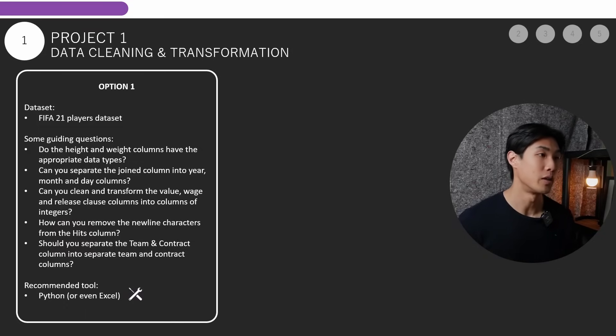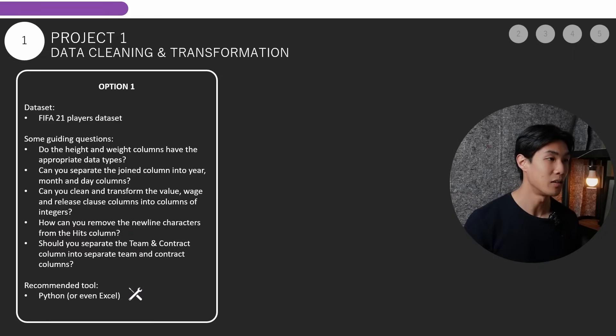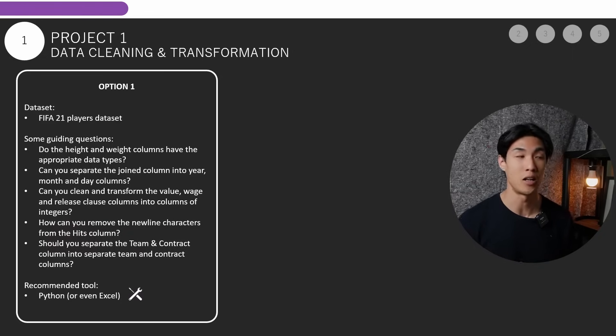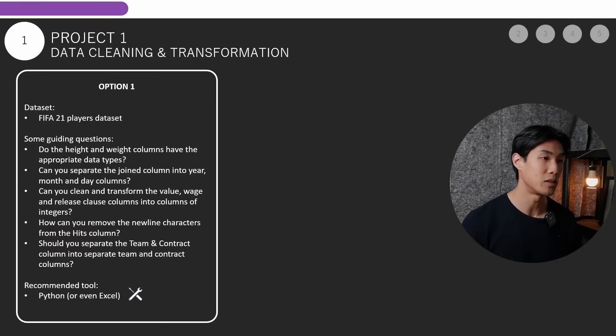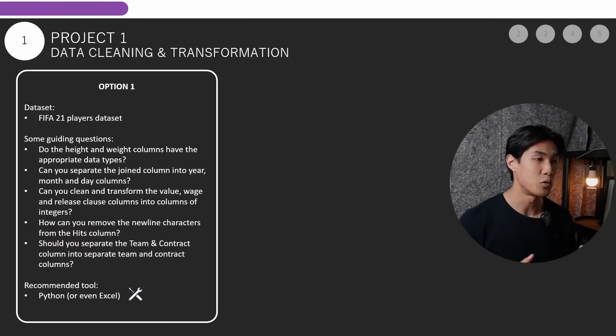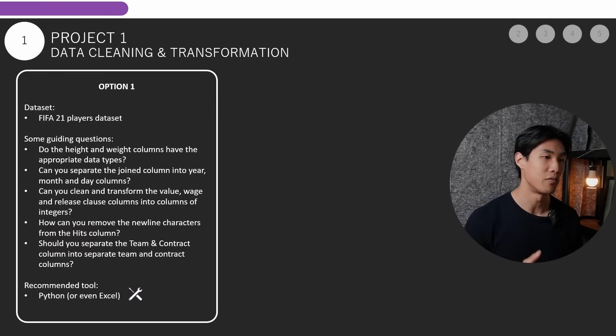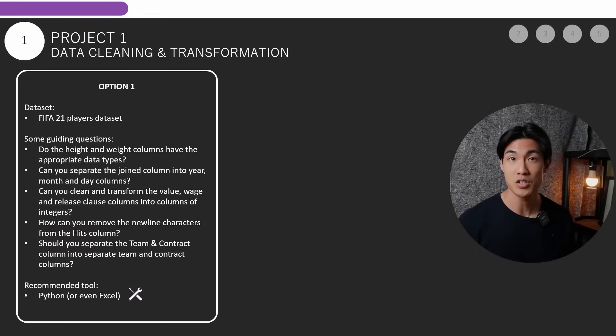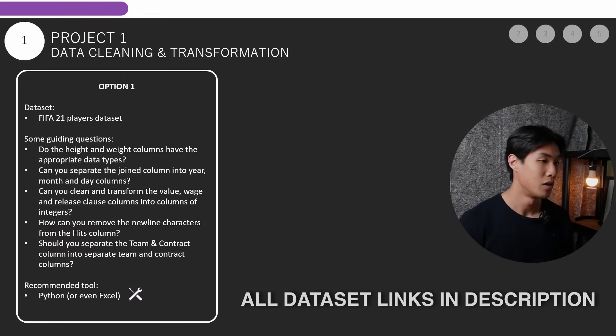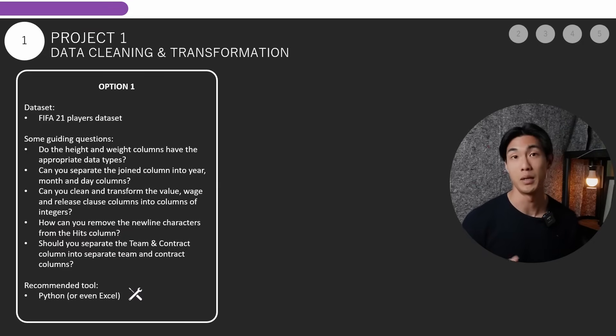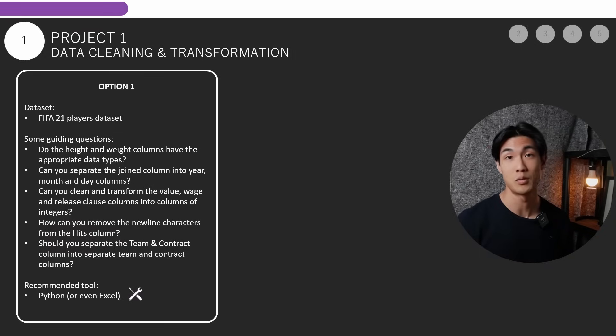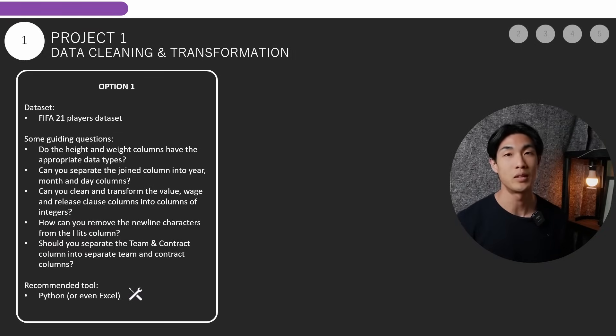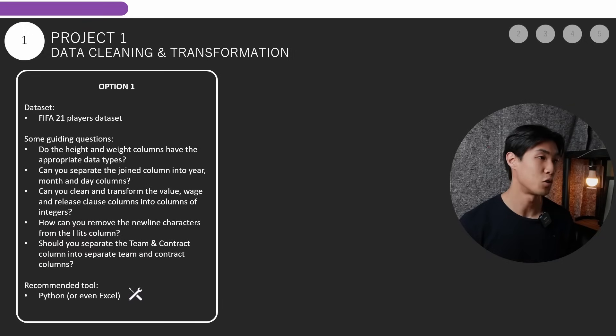So option number one in this project would be the FIFA 21 players dataset, and I included some guiding questions that can help you. So say for example, do the height and weight columns have the appropriate data types? Can you separate the joined column into year, month, and day columns? Can you clean and transform the value, wage, and release clause columns into columns of integers only? How can you remove the newline characters from the hits column? Should you separate the team and contract column into separate team and contract columns? The recommended tool for this would be Python, but you could even use Excel if you wanted to have a project where the tool is Excel in your portfolio.